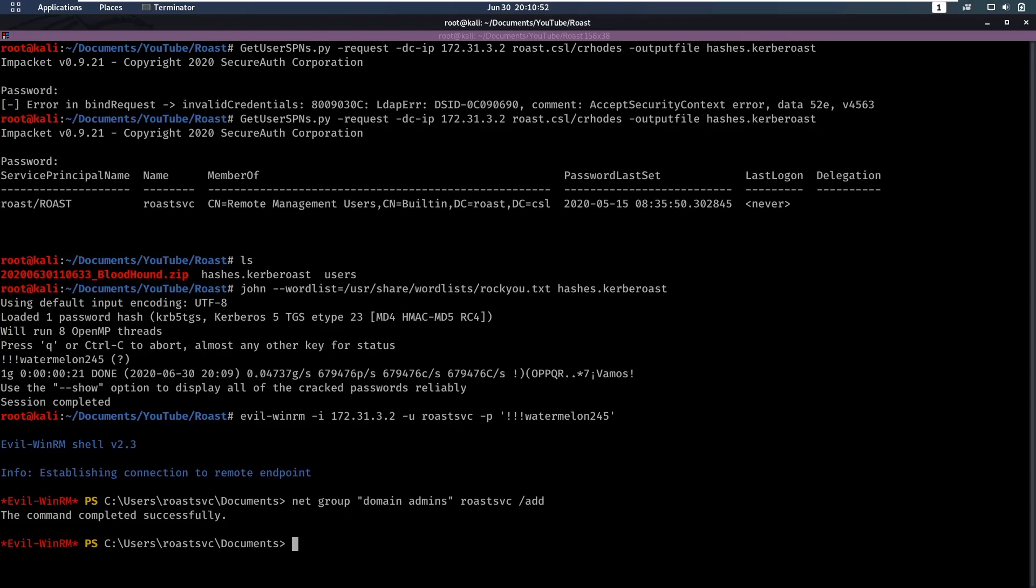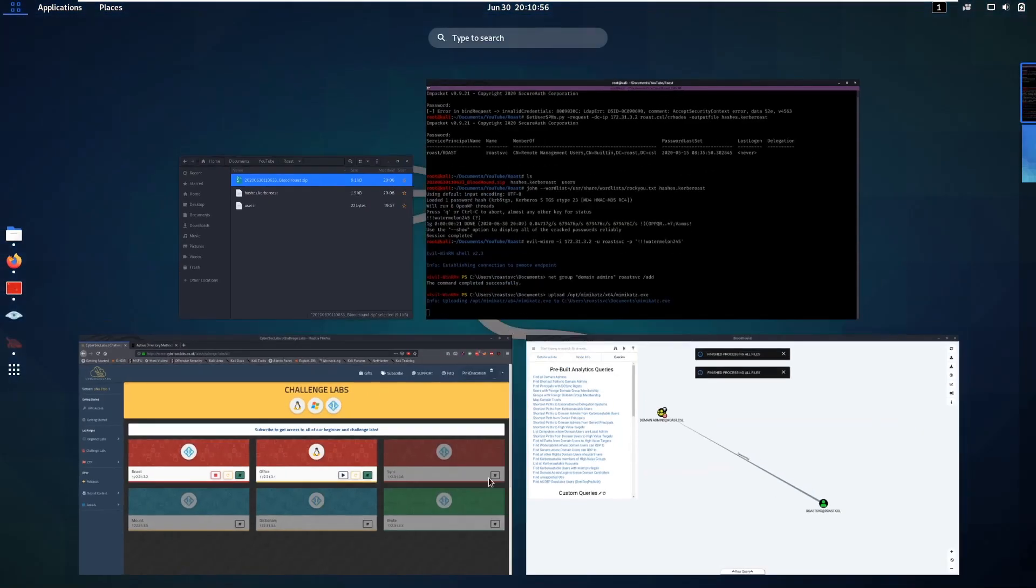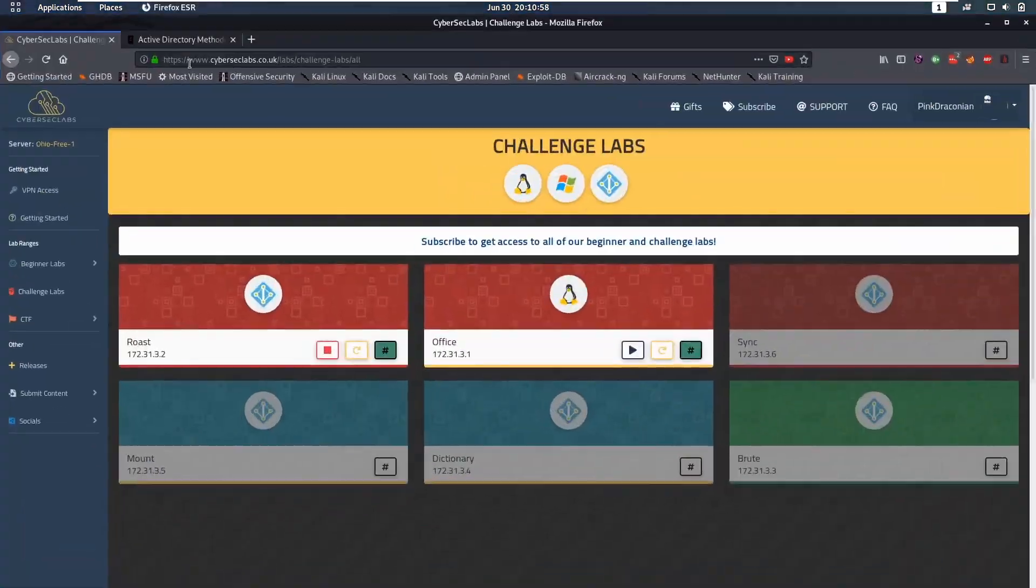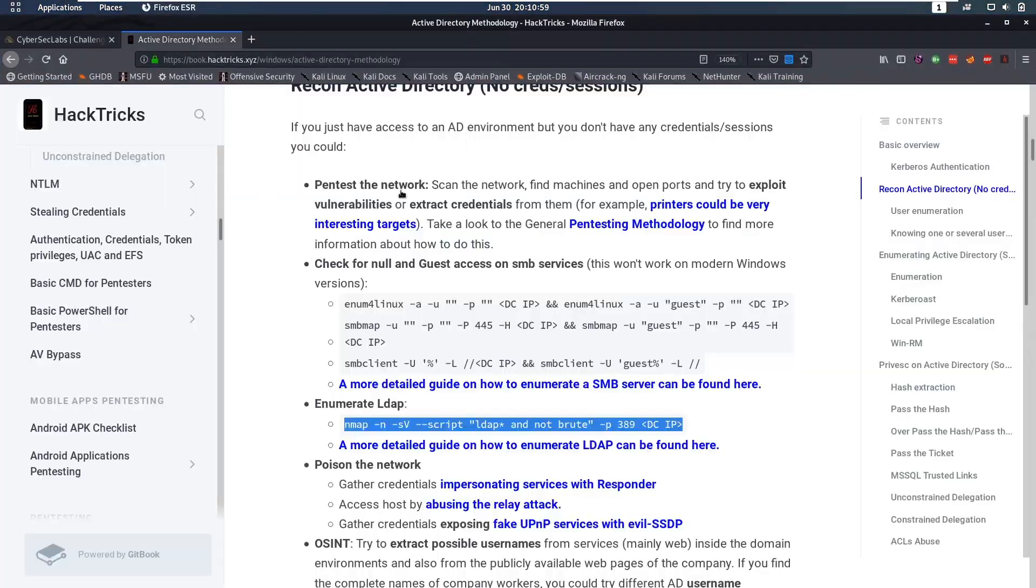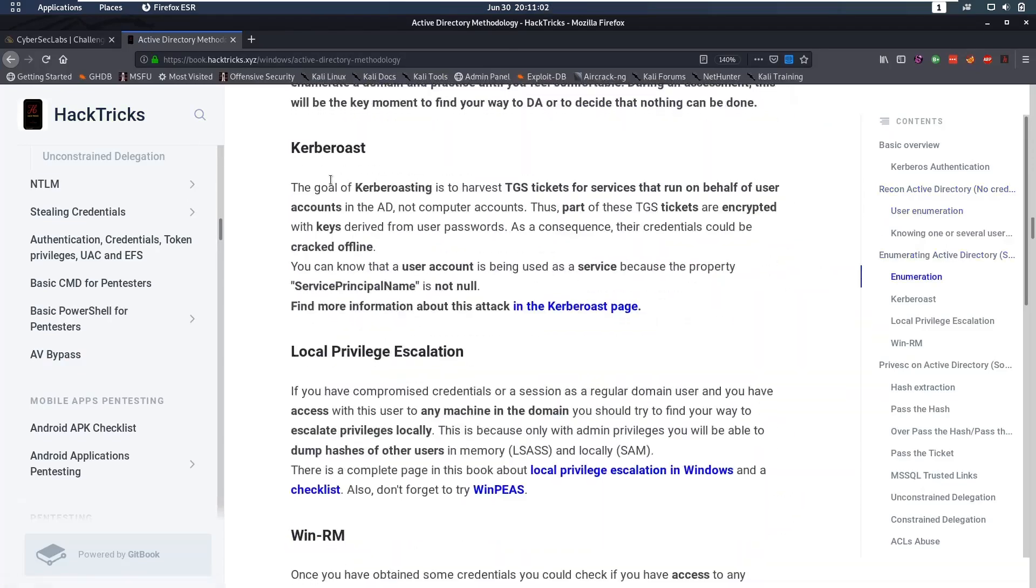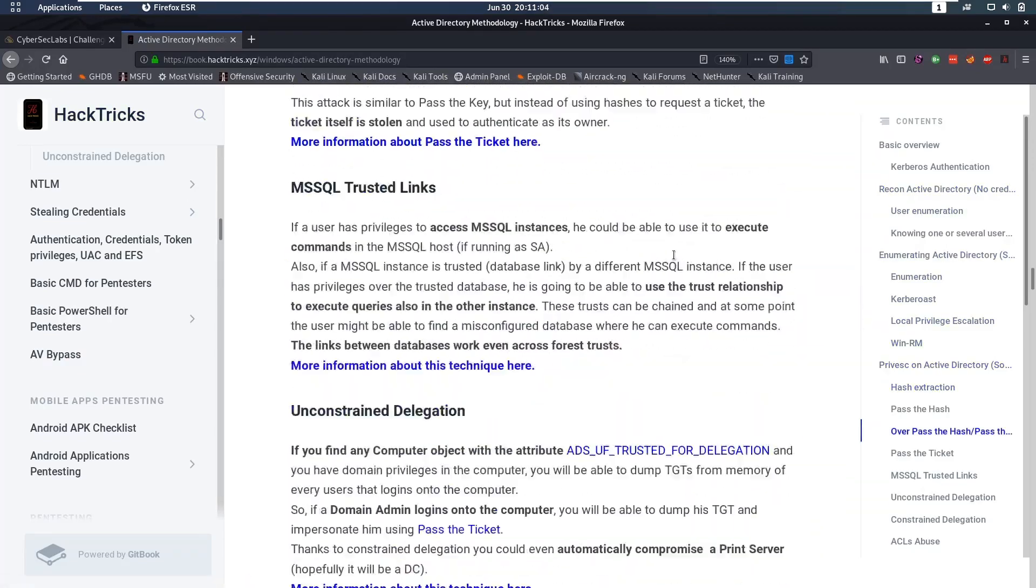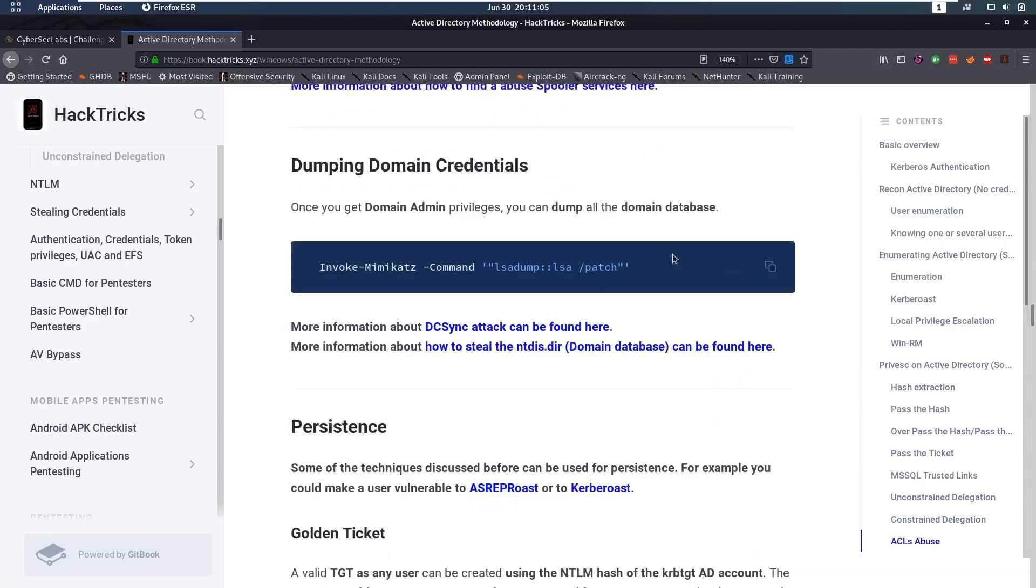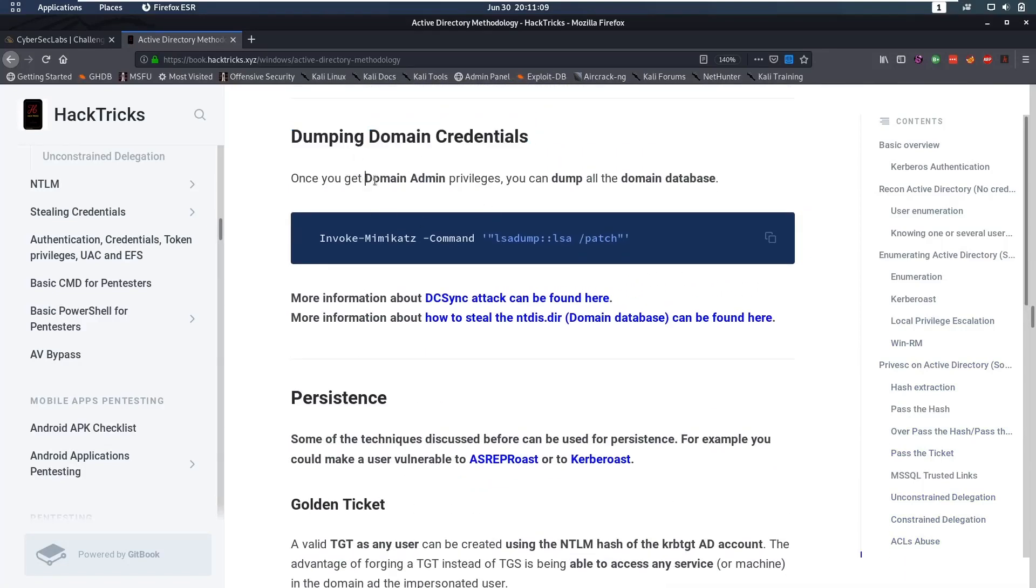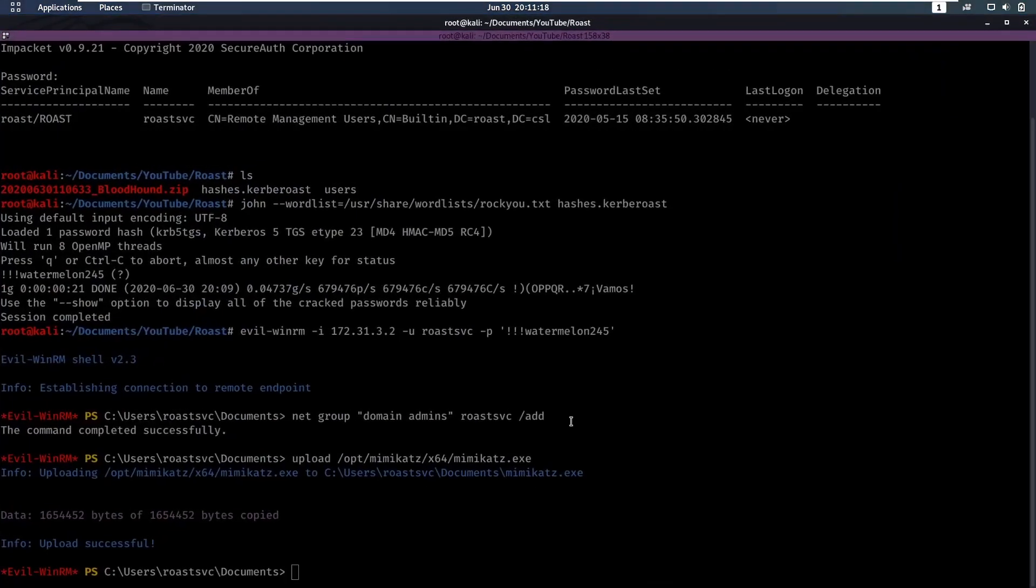Now we can do stuff like we could try to dump all credentials that are currently in use. For that we're going to upload Mimikatz real quickly. How could you find this? If you go back to our cheat sheets and scroll all the way down, it says dumping domain credentials. Once you get domain admin privileges you can dump the domain database. With Mimikatz we can do an LSA dump and get credentials that way.